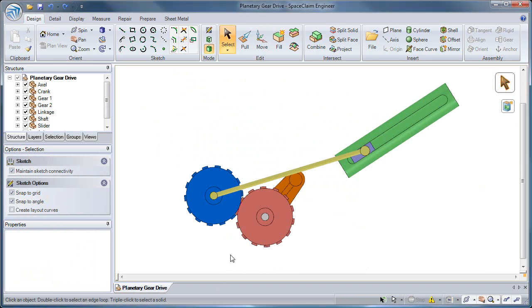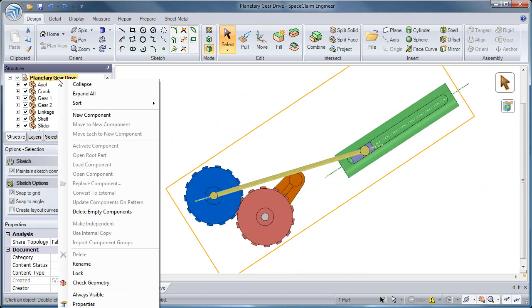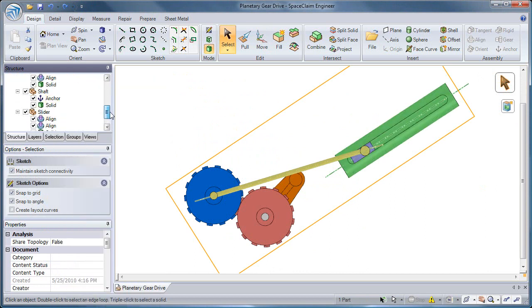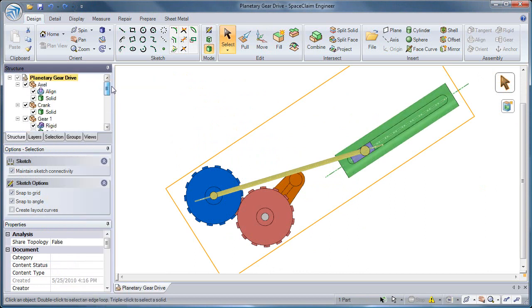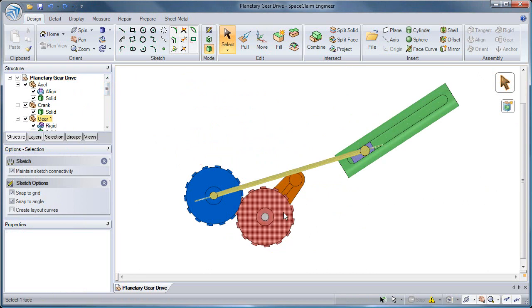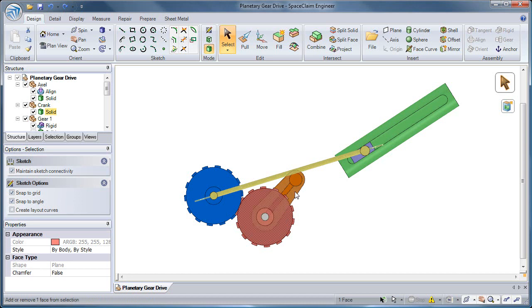To look at a few other assembly tools, I have a partially set up assembly. There are already some conditions in place here, and I'll go over the rest. To start with, we'll look at the Rigid Tool.